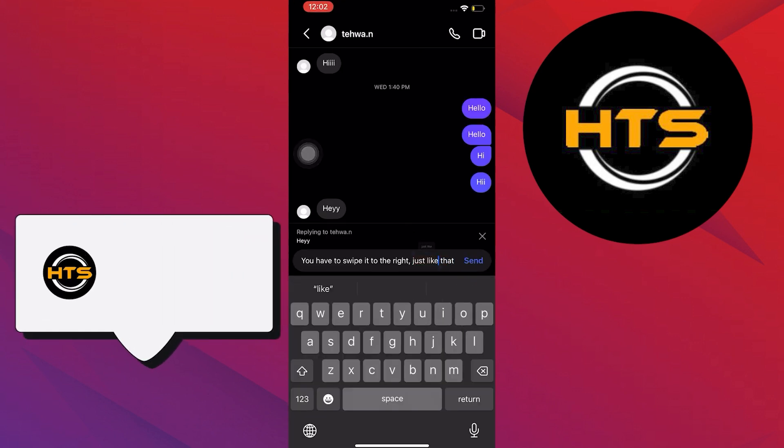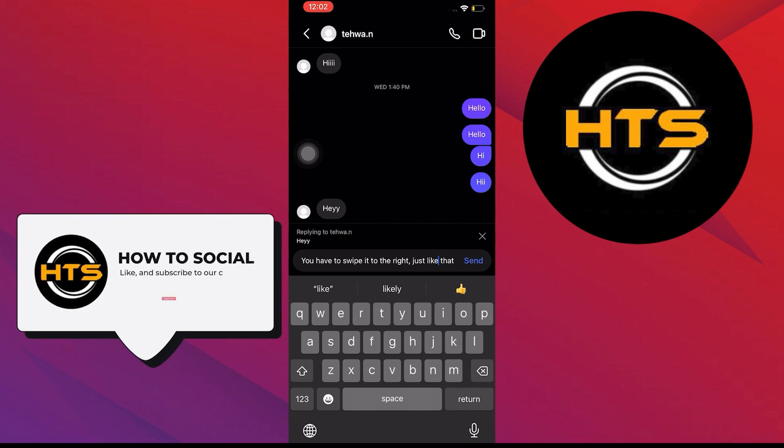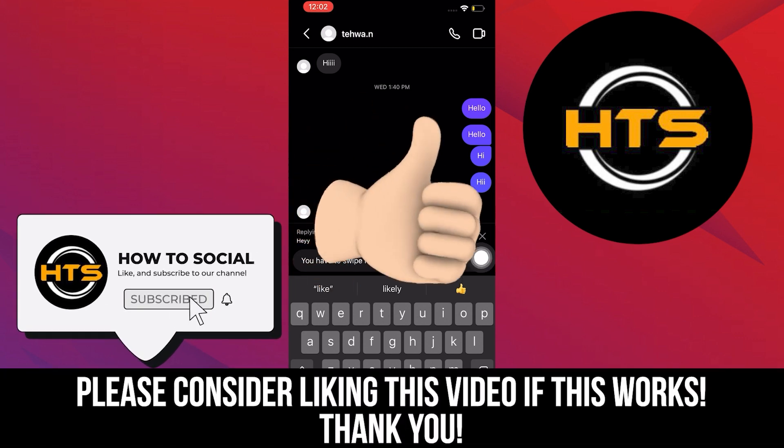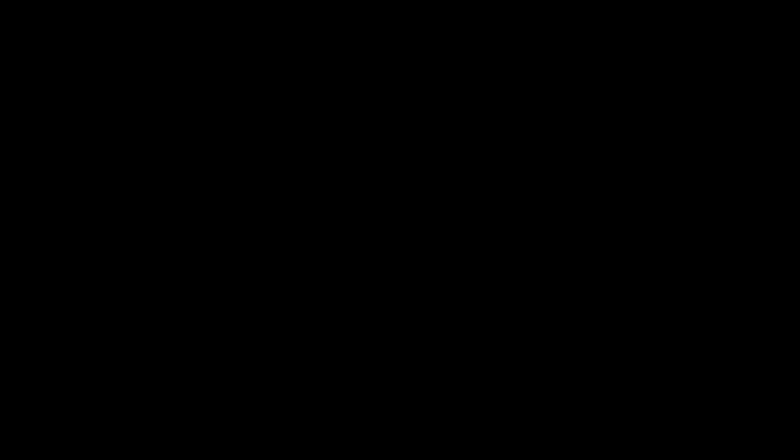And that's it. Please like, share and comment. Hope you got some value and see you in the next video.